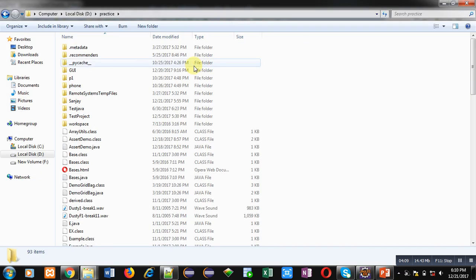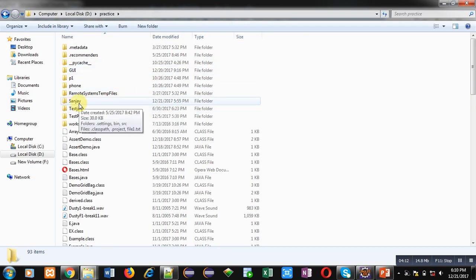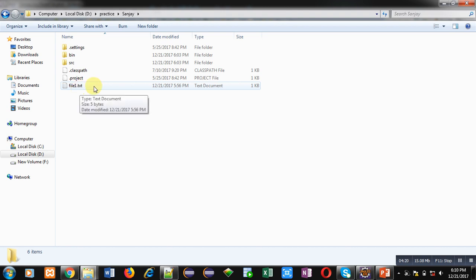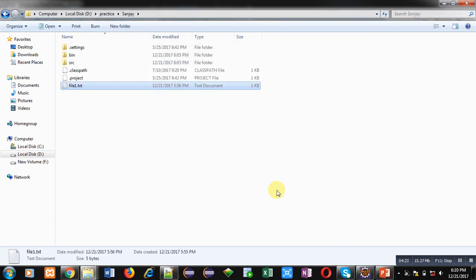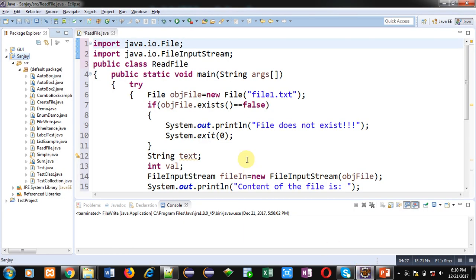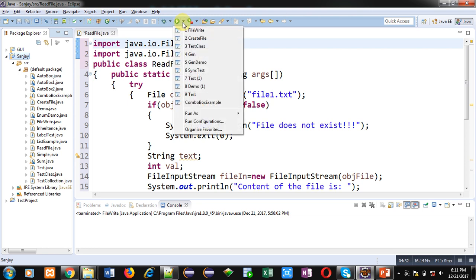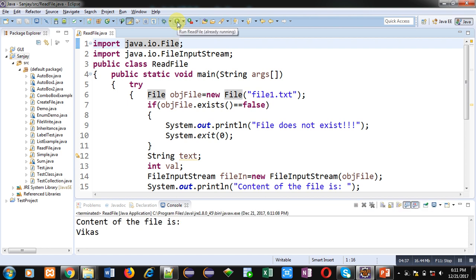You can see that in practice folder, package Sanjay is available here. You can see that file1 is already available and it is containing Vikas as content. Now I am executing this code. You can see that content of the file is Vikas - it is printing the data which is already stored inside that file on console. It means it is working properly.